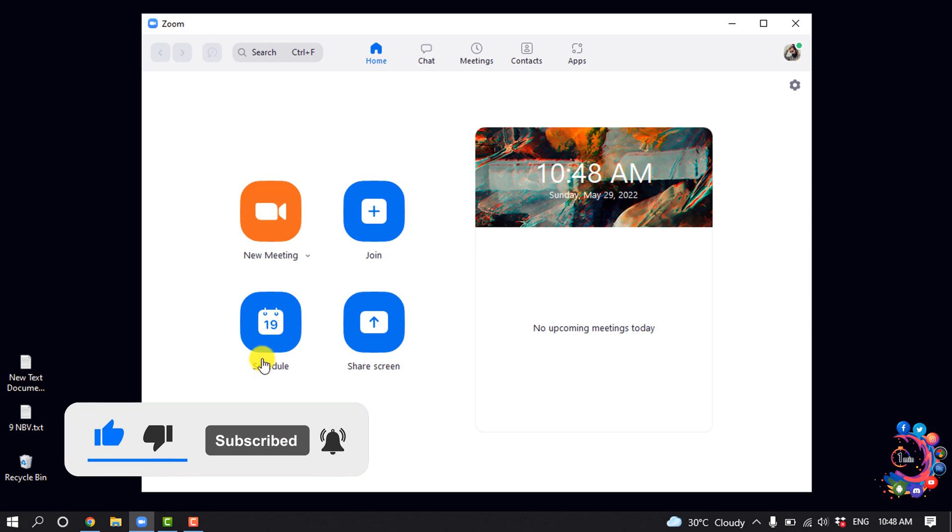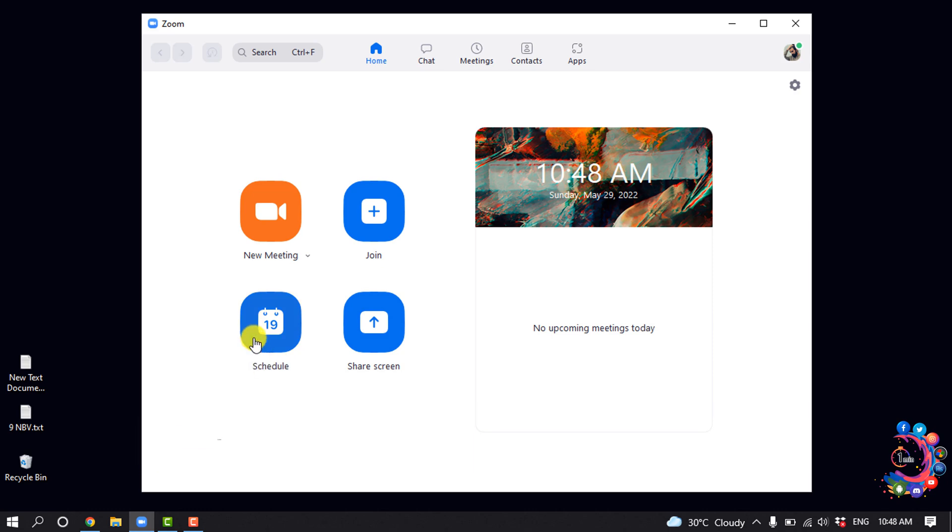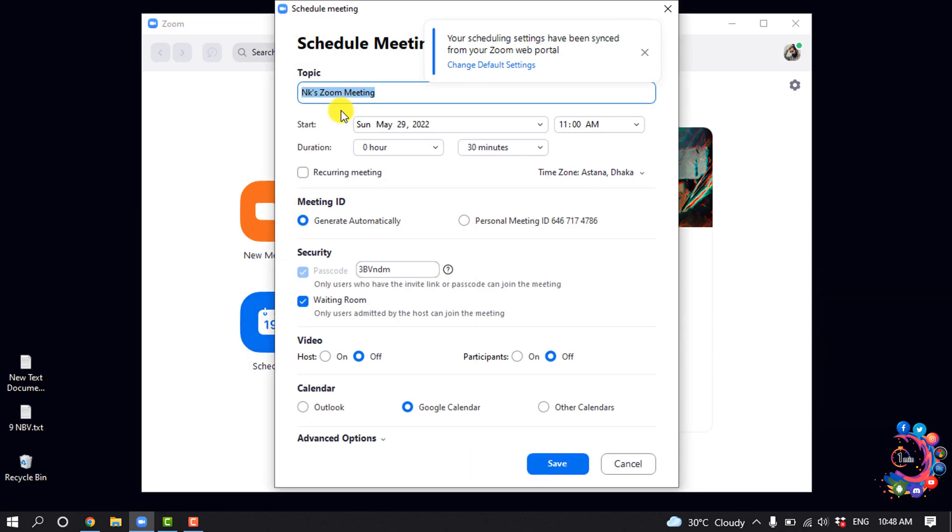So open your Zoom and click on Schedule and enter the meeting topic here. And select the meeting starting date.